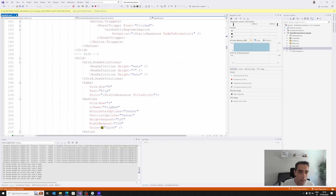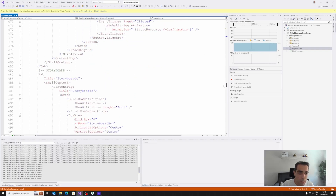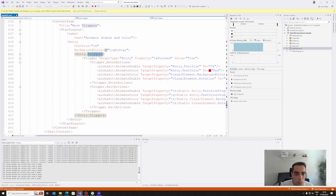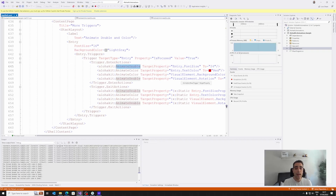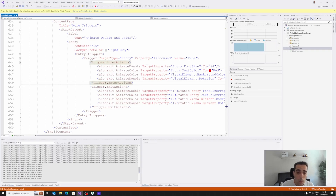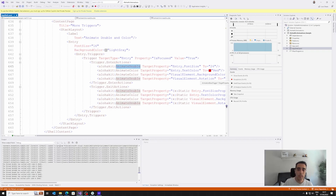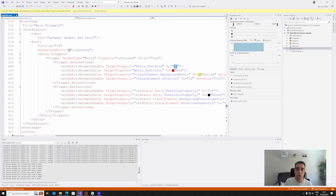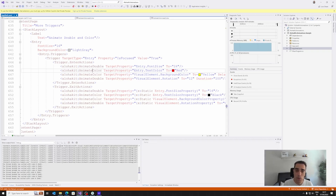Then we have more complex scenarios. Looking at the trigger sample, we can see that based on different properties — for example, when the IsFocused property is true — we can animate all kinds of properties. We have options to animate double properties, color properties, int properties, etc. We only need to specify the target property, for example to animate a double like an Entry's font size to the target value (in this case 24), or the text color when animating a color. In this way, from XAML in an easy way based on property changes or events, we can animate things easily.